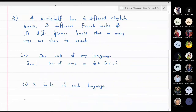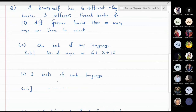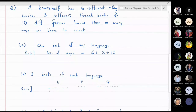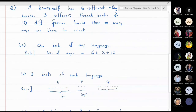In part two, we choose one book of each language: one English, one French, and one German book. There are 6 ways to choose English, 3 ways to choose French, and 10 ways to choose German. By the multiplication principle, the total number of ways is 6 × 3 × 10, which equals 180.